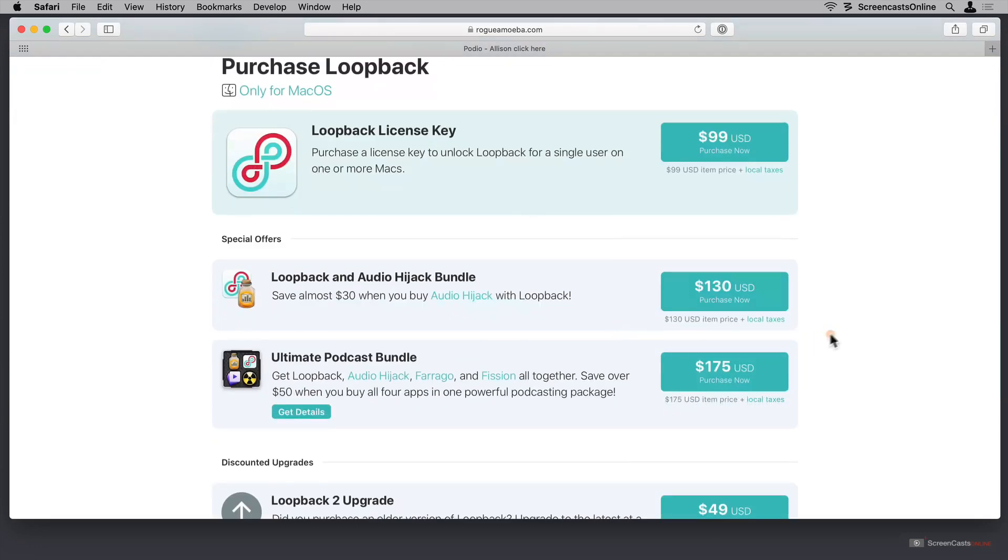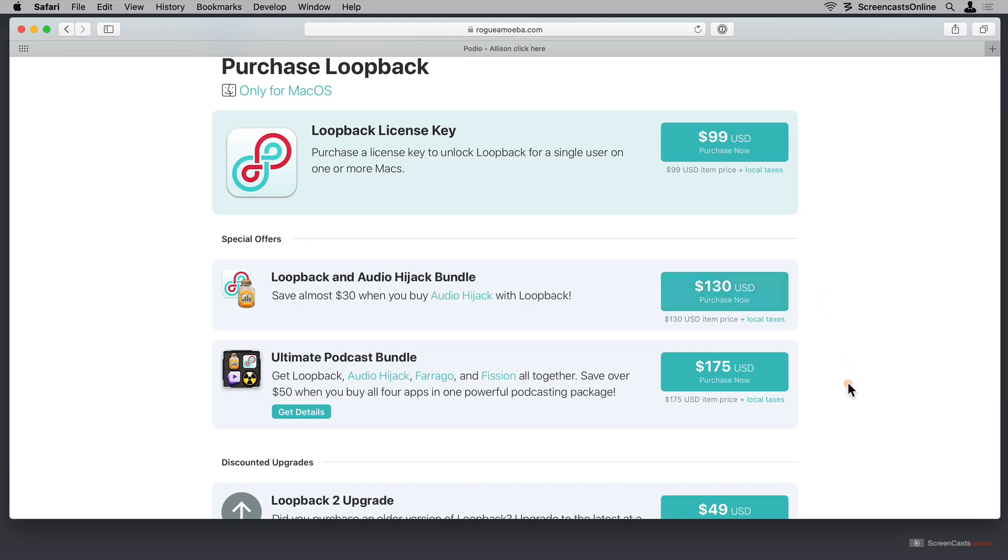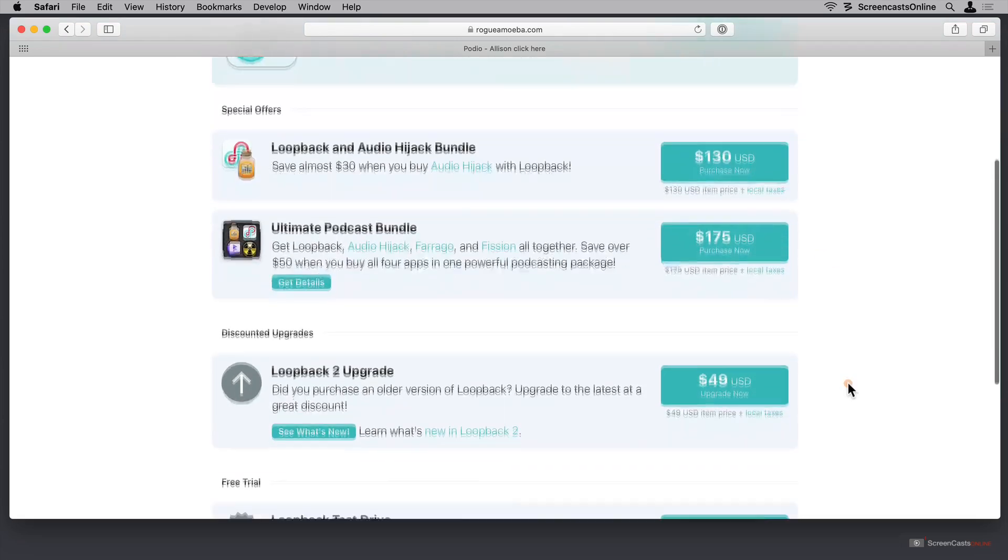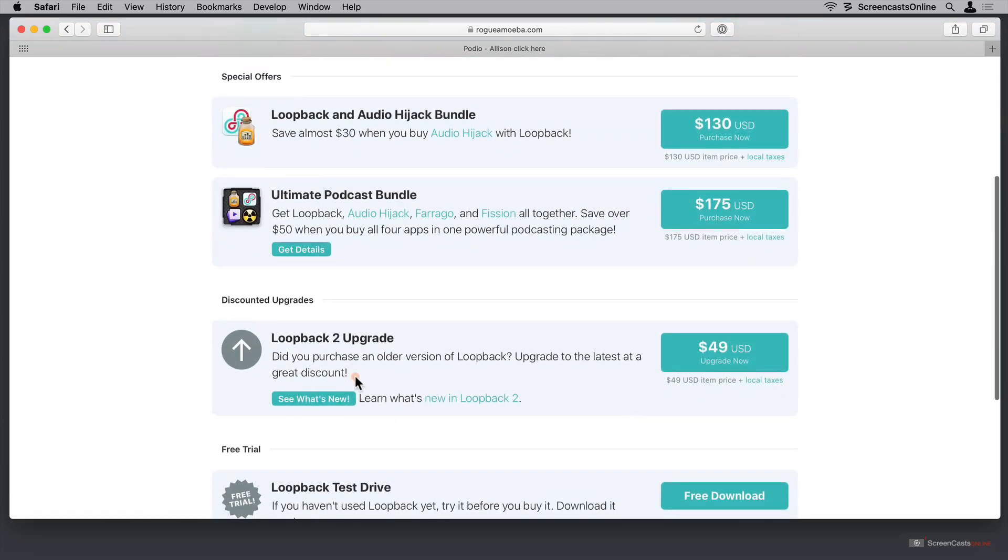If you haven't already purchased Audio Hijack, you can get Audio Hijack and Loopback for $130. That would normally be $158 individually. Let's scroll up a little bit here.